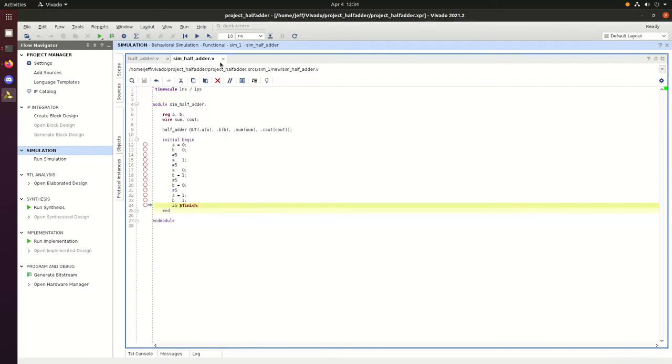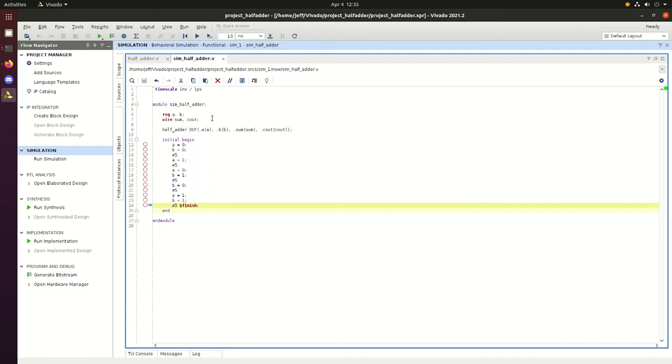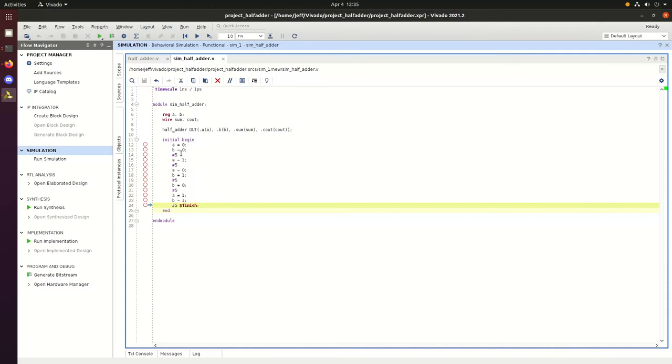This is the simulation program. We assign A and B to a register to hold those input values, and then assign sum and Cout to a wire to hold the output value. This line assigns this simulation program to the Verilog script that we looked at.